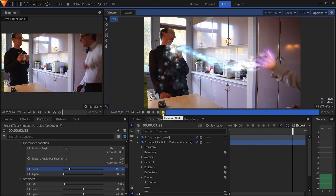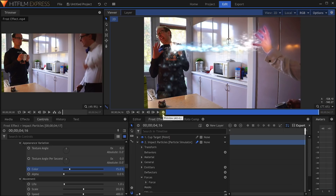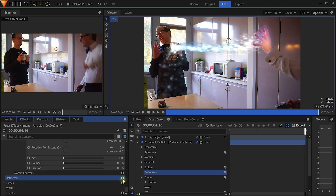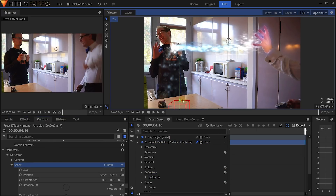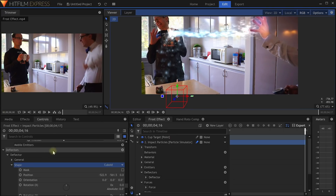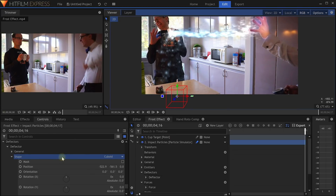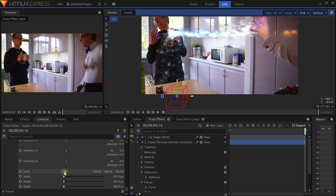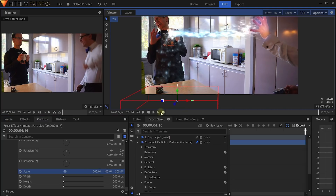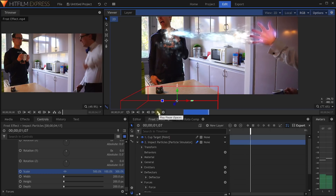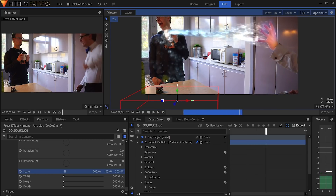Almost there. To add a bit more detail, let's have the particles bounce off the kitchen counter. Add a new deflector to the Impact Particles layer and move it down to the kitchen counter. In the deflector properties, in the Shape tab, find the scale setting. Disable the uniform scale lock and then set the scale to something like 500 by 100 by 300. Now if you play this back, you will have the particles bounce off the kitchen counter. That's really cool.